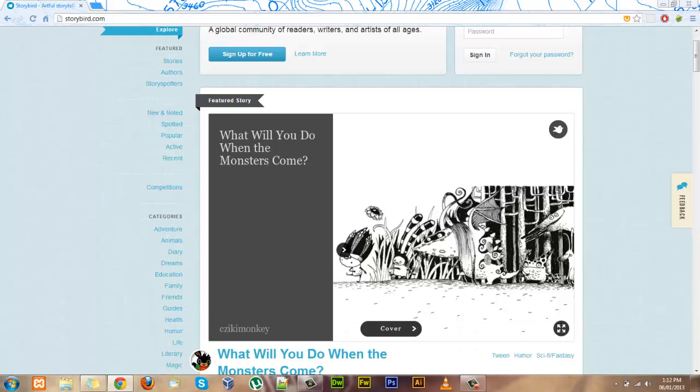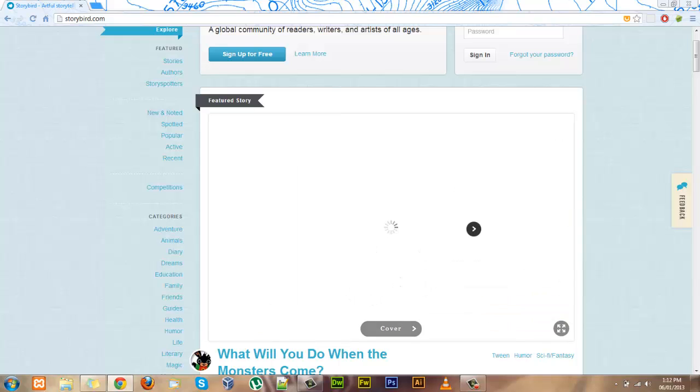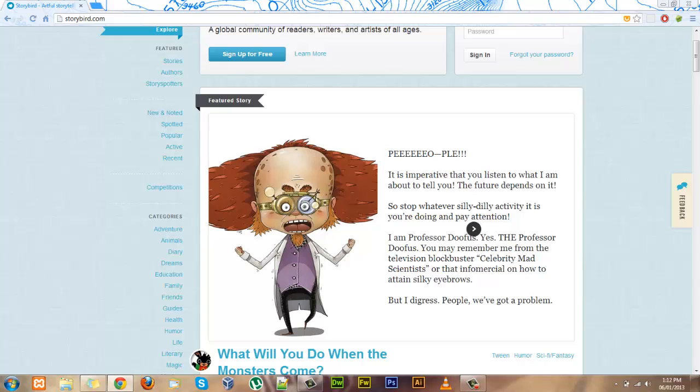Here's one here. What will you do when the monsters come? It has a really nice cover and inside you can see great artwork and lots of space to write stories. Great for your students.